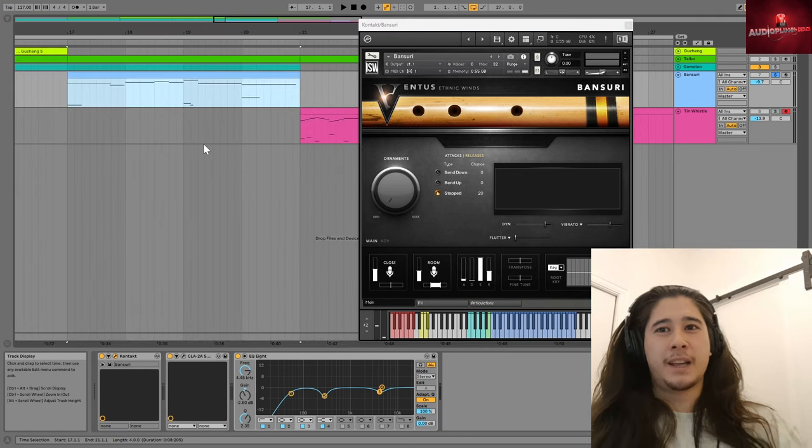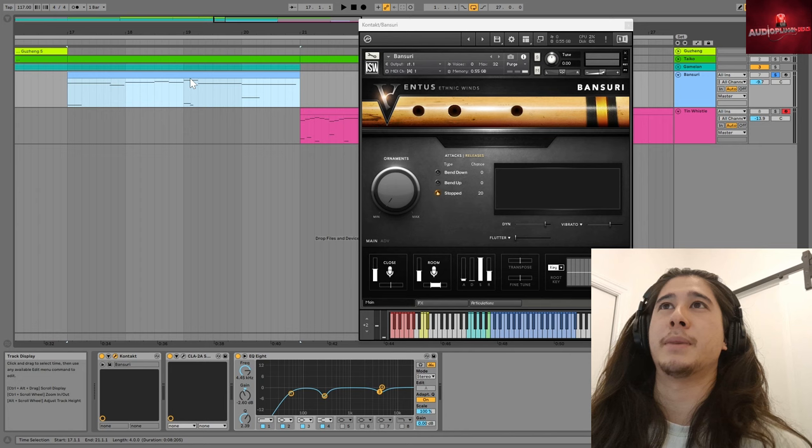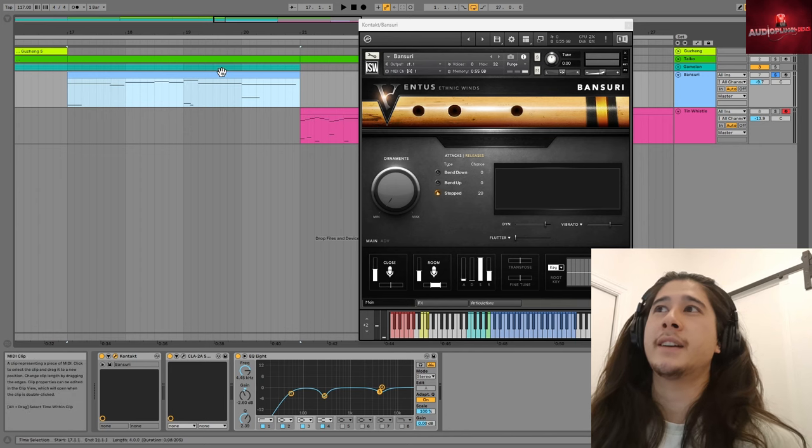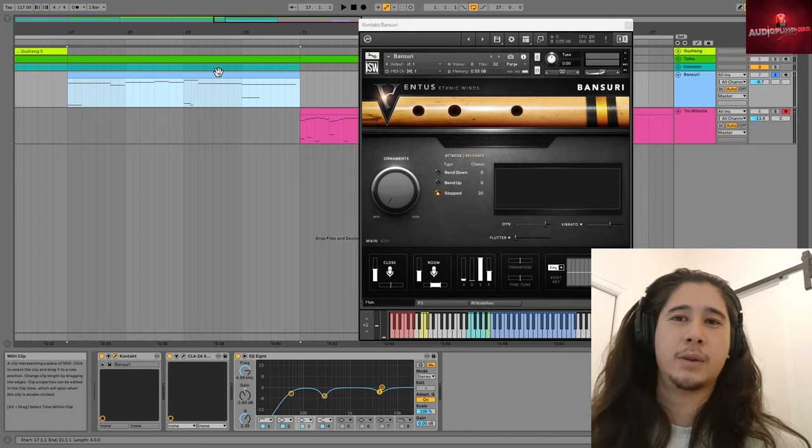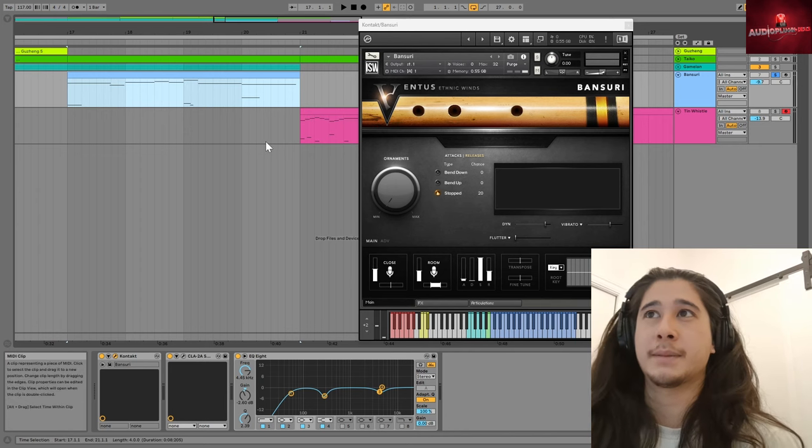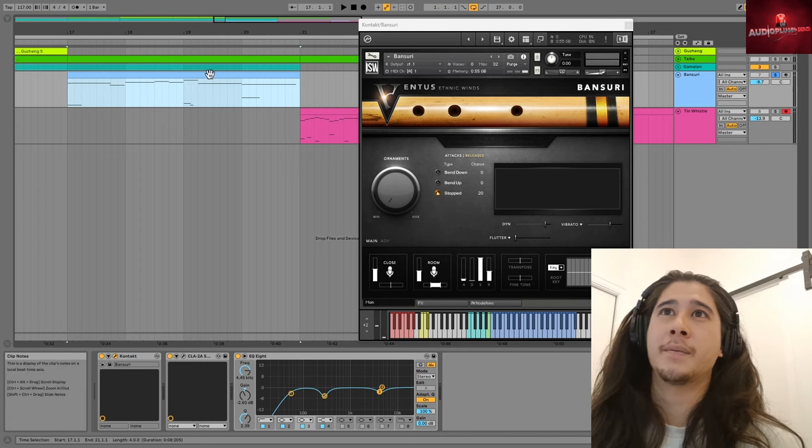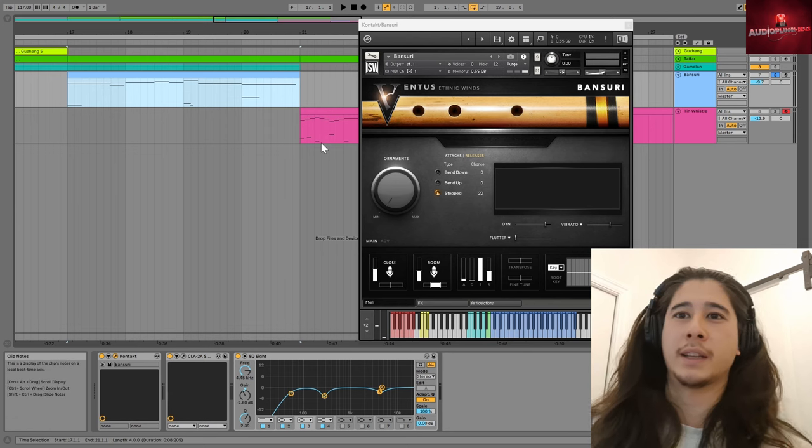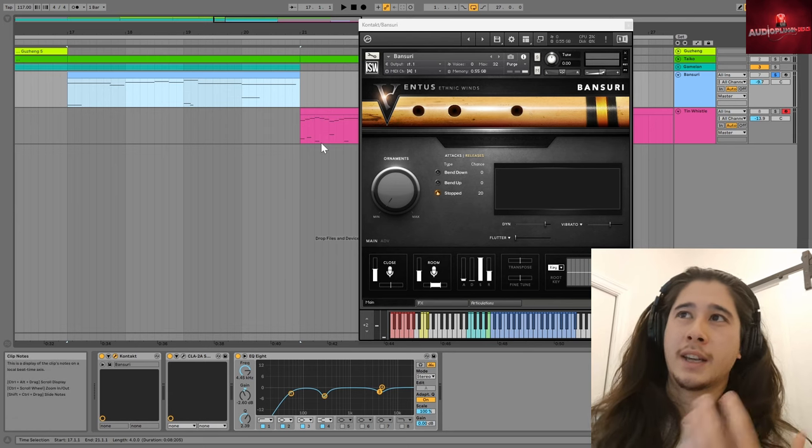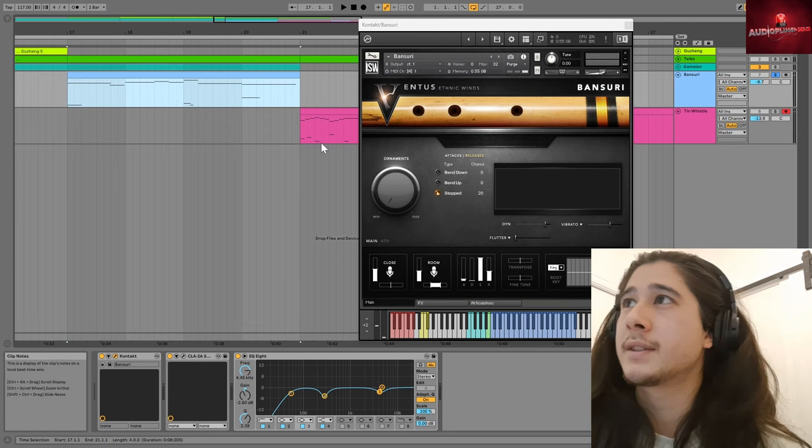So now to just play this little section that has the bansuri in it, and then again, you'll hear all these layers played together, but you know, this was just one little example so you can hear the raw sounds.